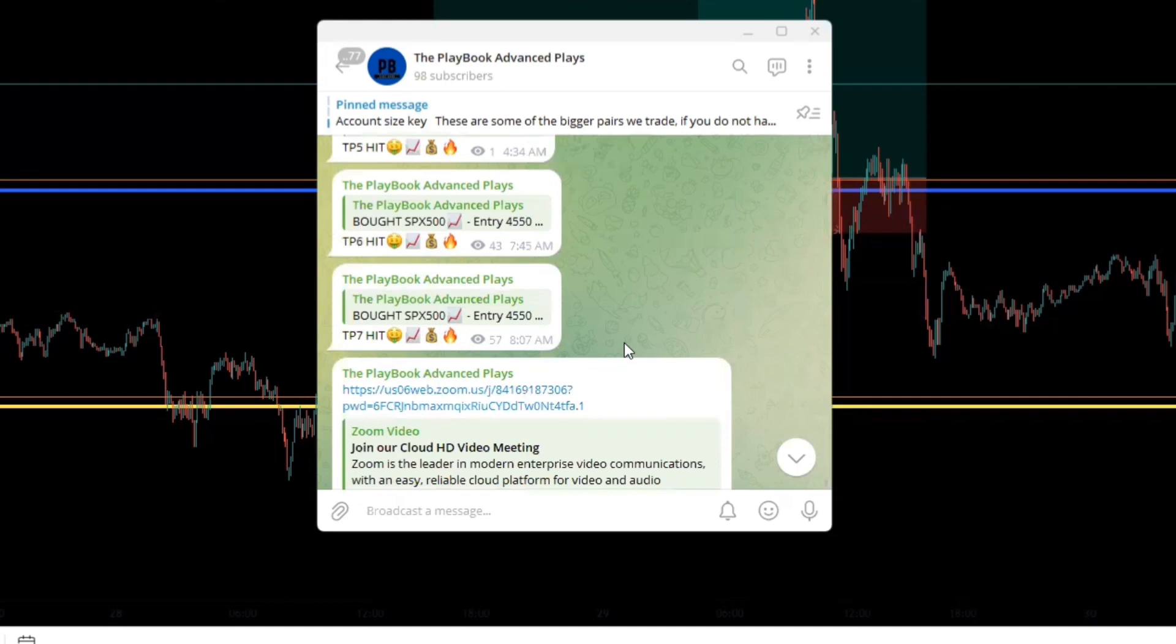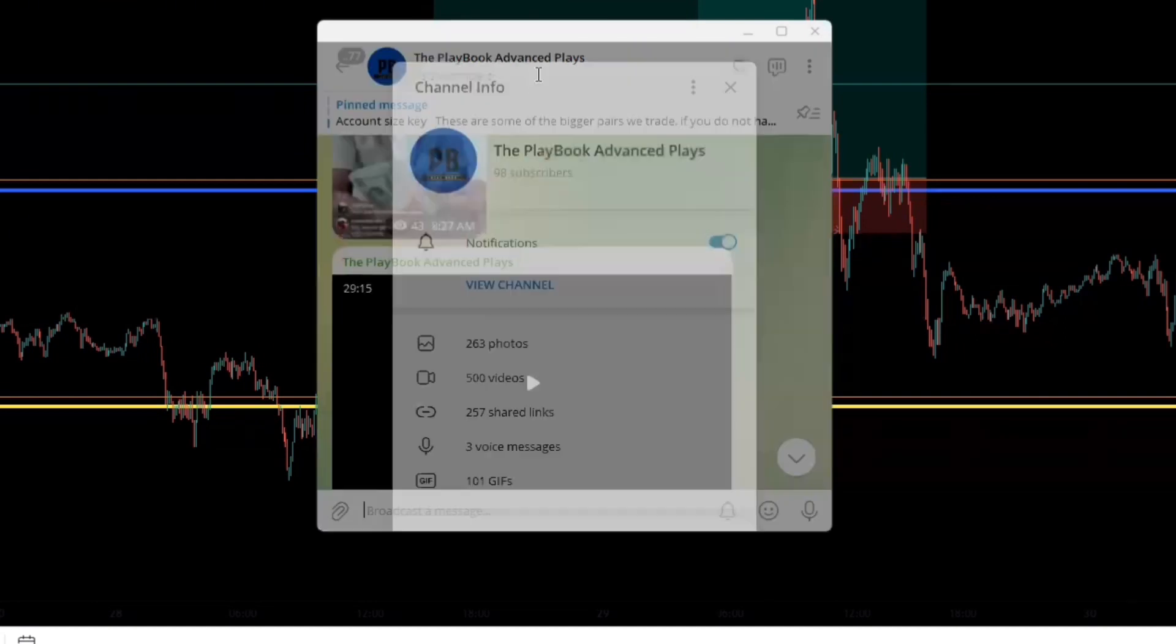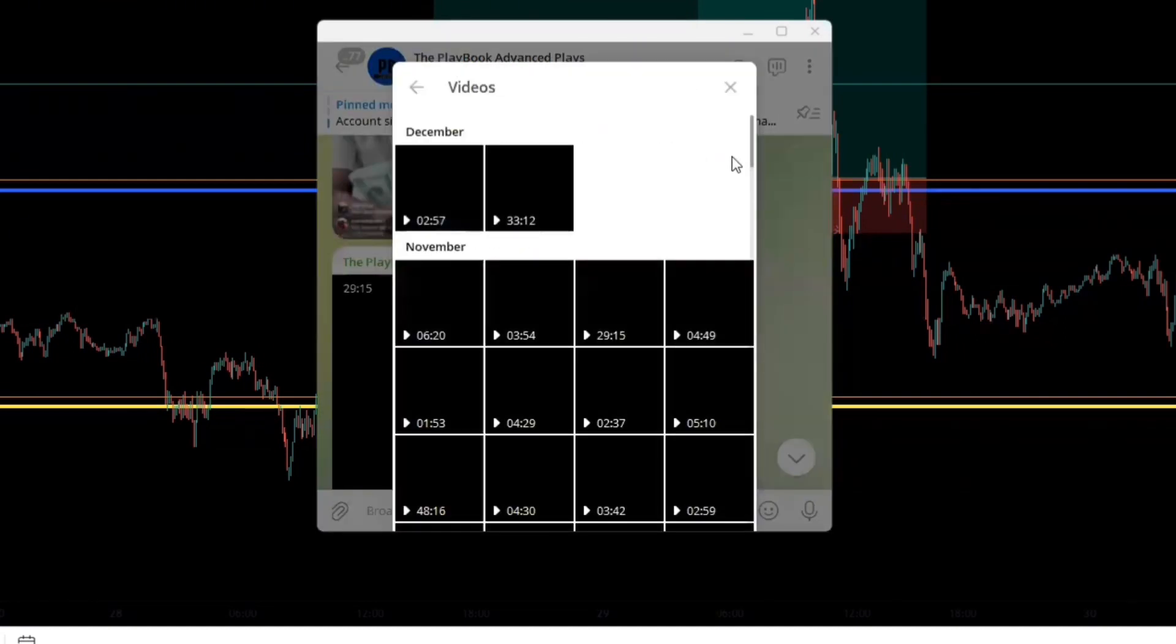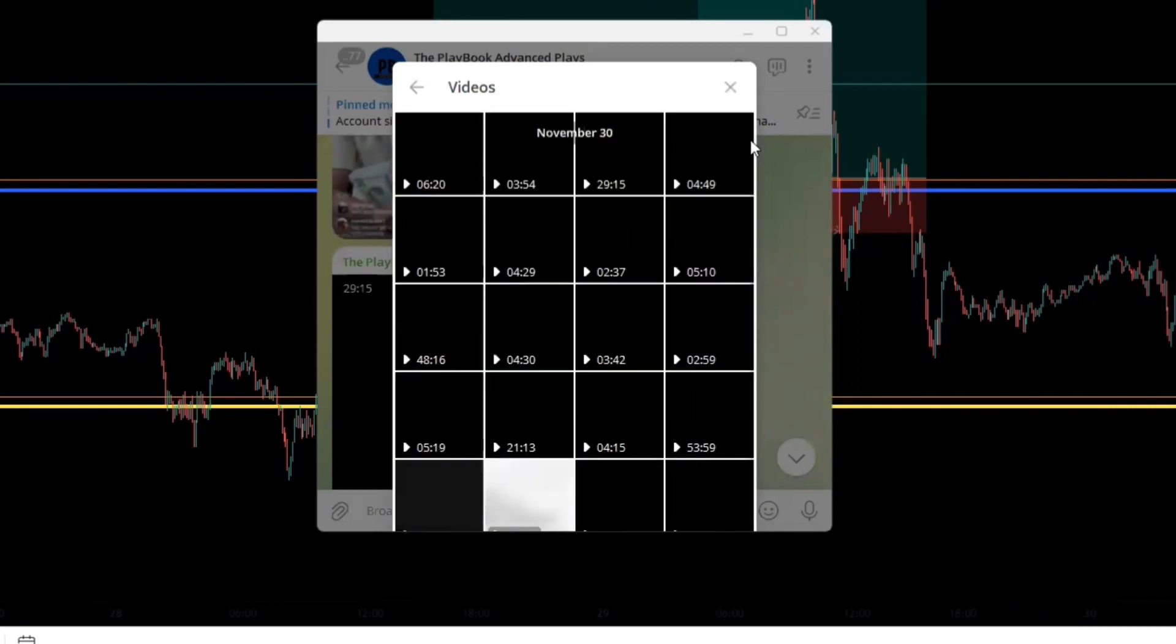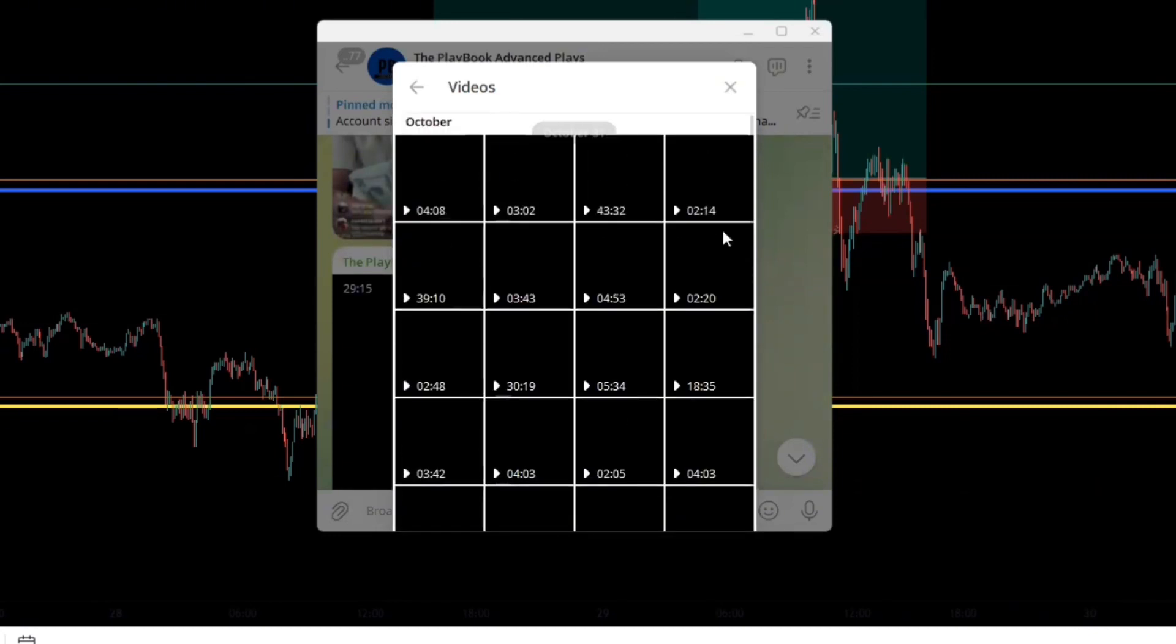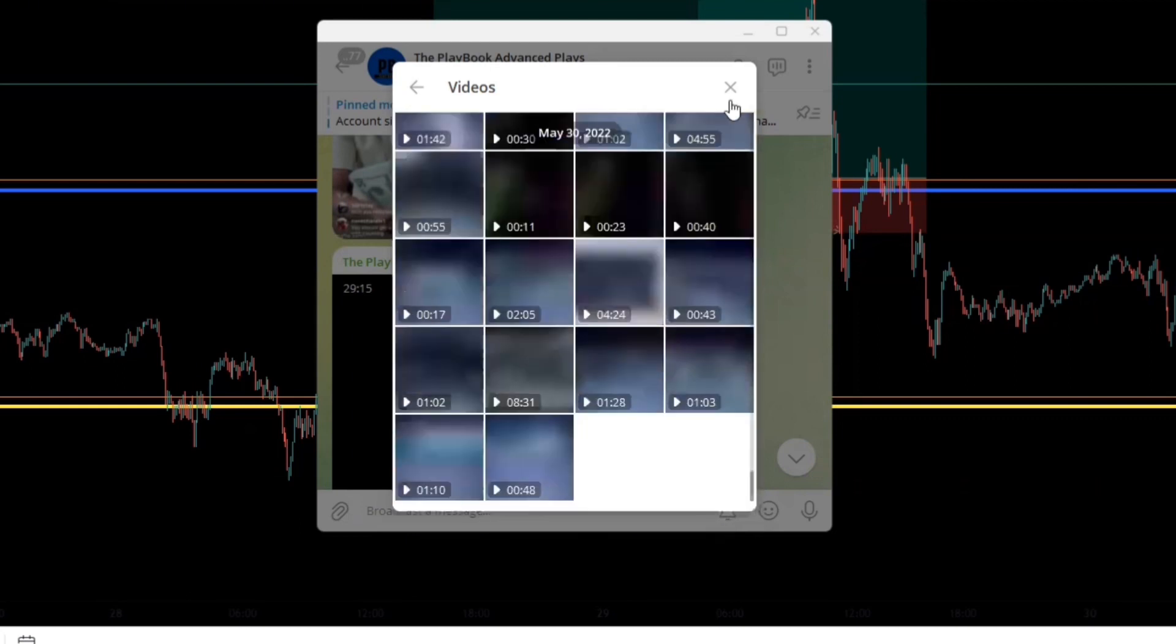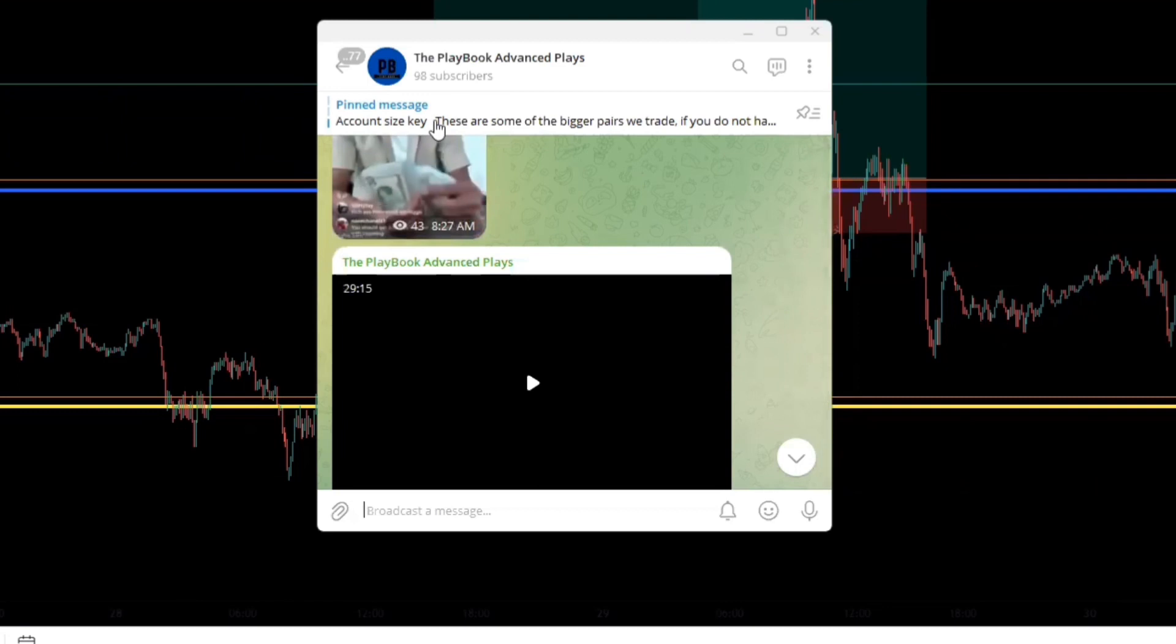We also have exclusive live streams that we go live during New York news events at least twice a week. And just like the London session lives, if you miss the live, it's recorded and posted in here so you can watch them we get a chance. You have access to over 500 videos of daily chart analysis and weekly live streams. And in fact you have access to even the ones last year in 2022.